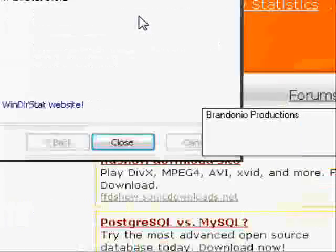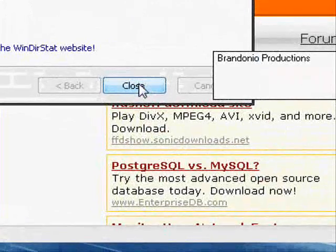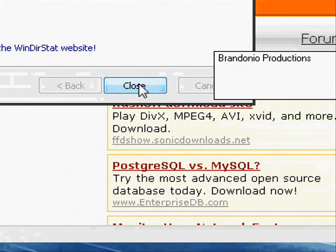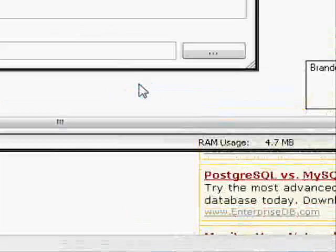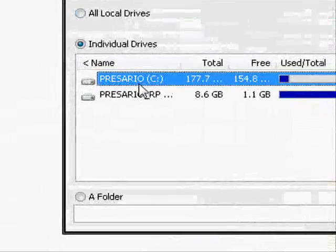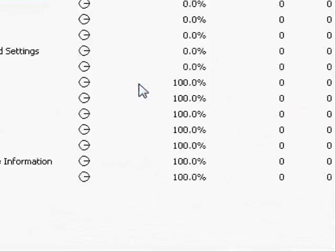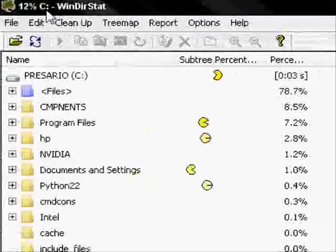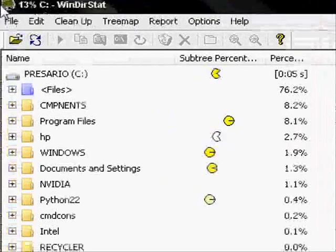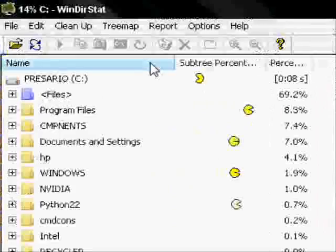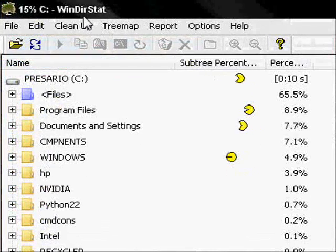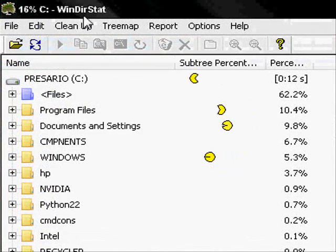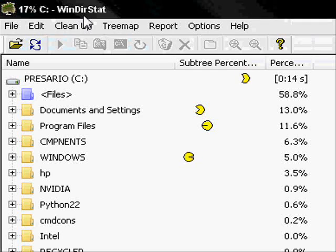Go ahead and run WinDirectStart, or directory statistics, rather. Click on your main drive. Then, if your computer goes really slow or has slow RAM, it might take a while for it to load up. But I'm going to wait for it to load up for you guys.